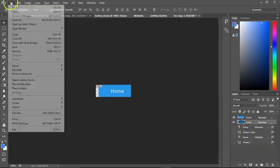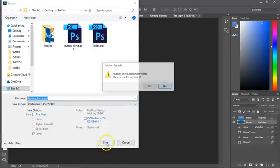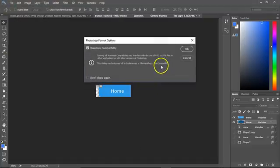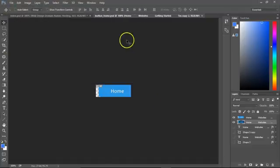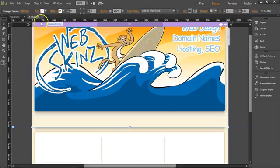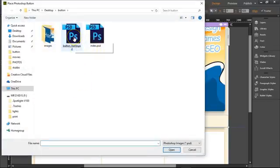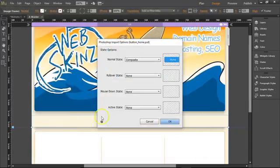Let's save it — File, Save As. I've already named it Button_Home. I'm going to put it in my folder, save it, and replace it. Yes, I can overwrite it — that's fine. Let's go to Muse and do File > Place Photoshop Button. Button Home.psd — that's the one.